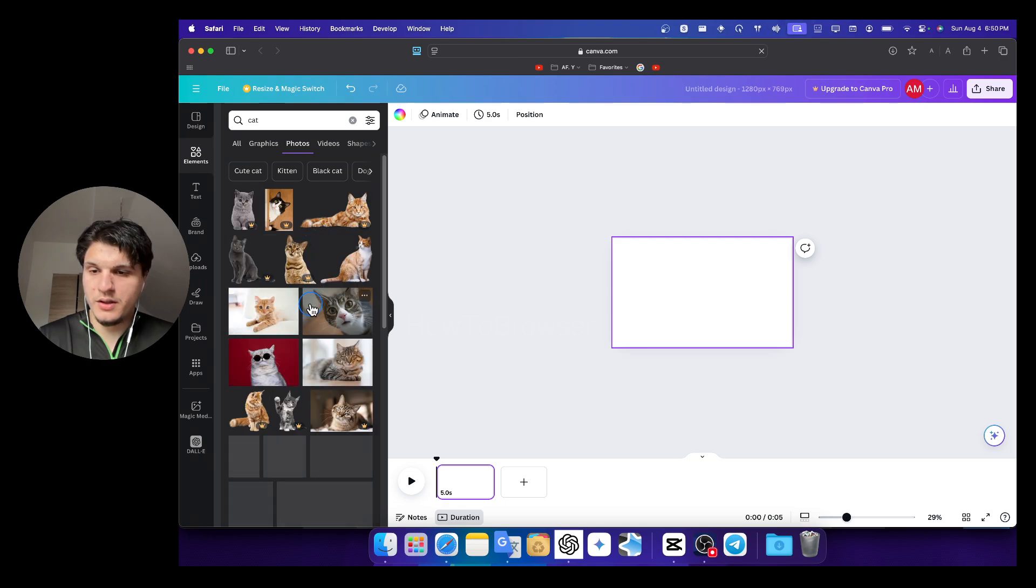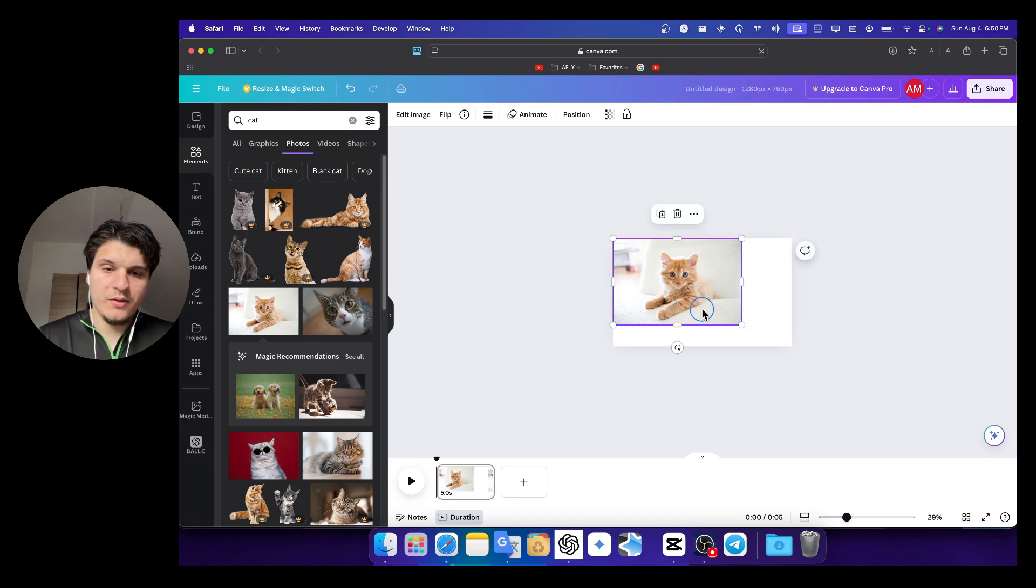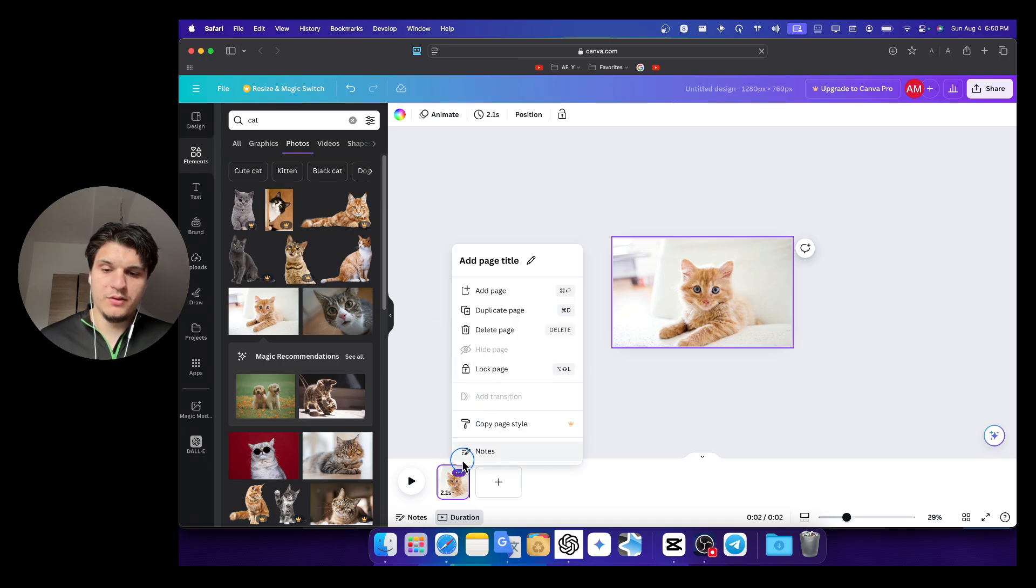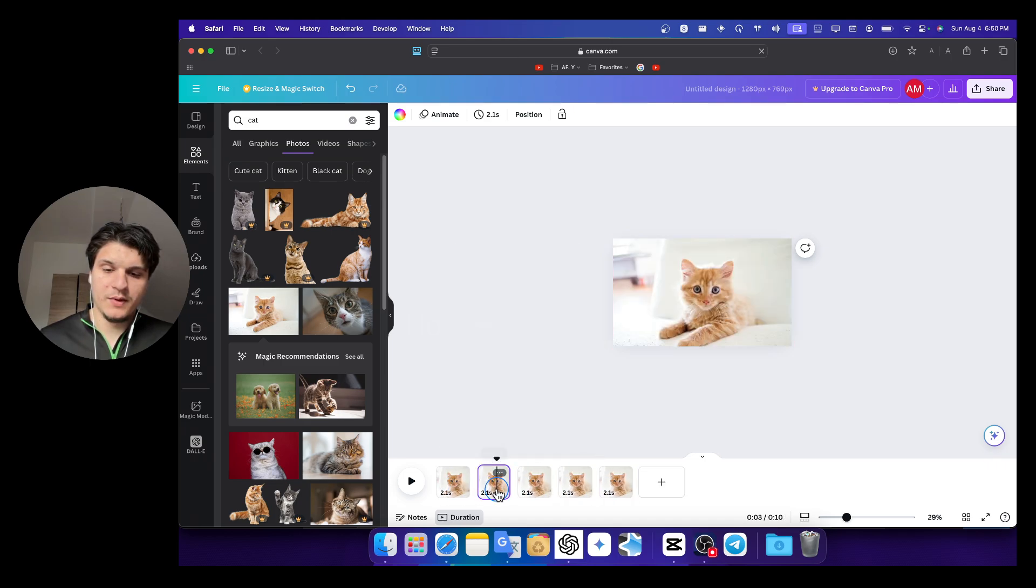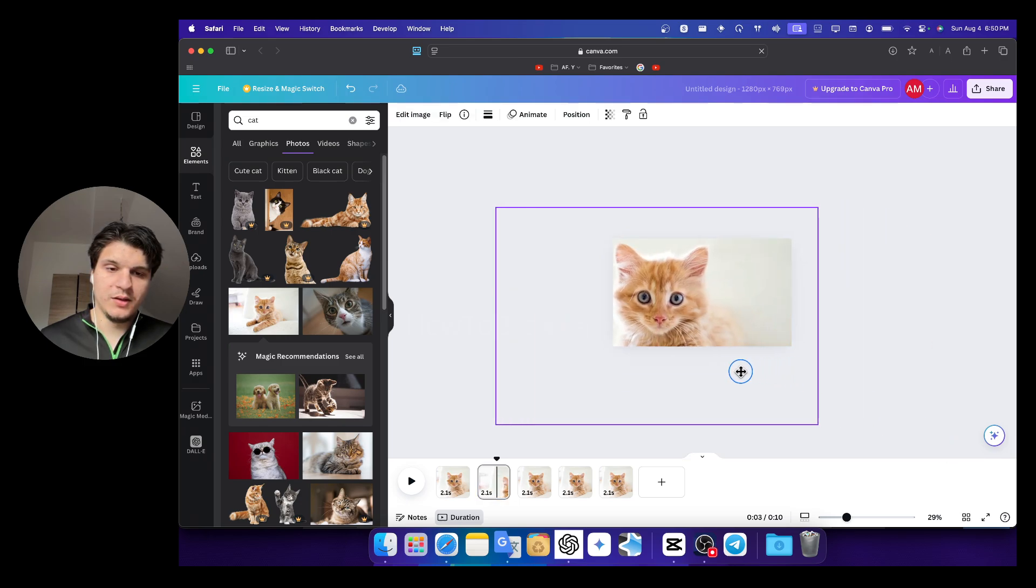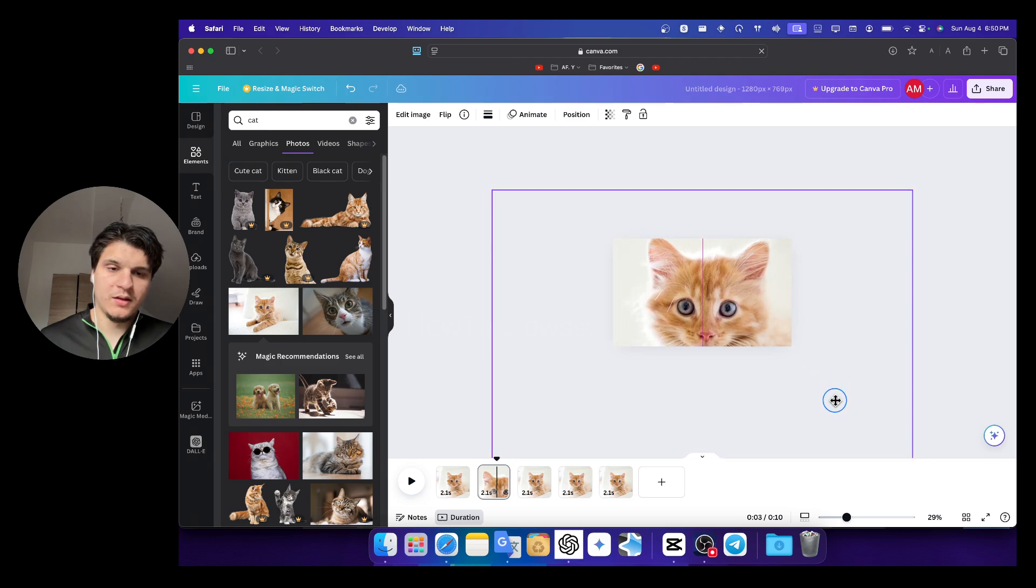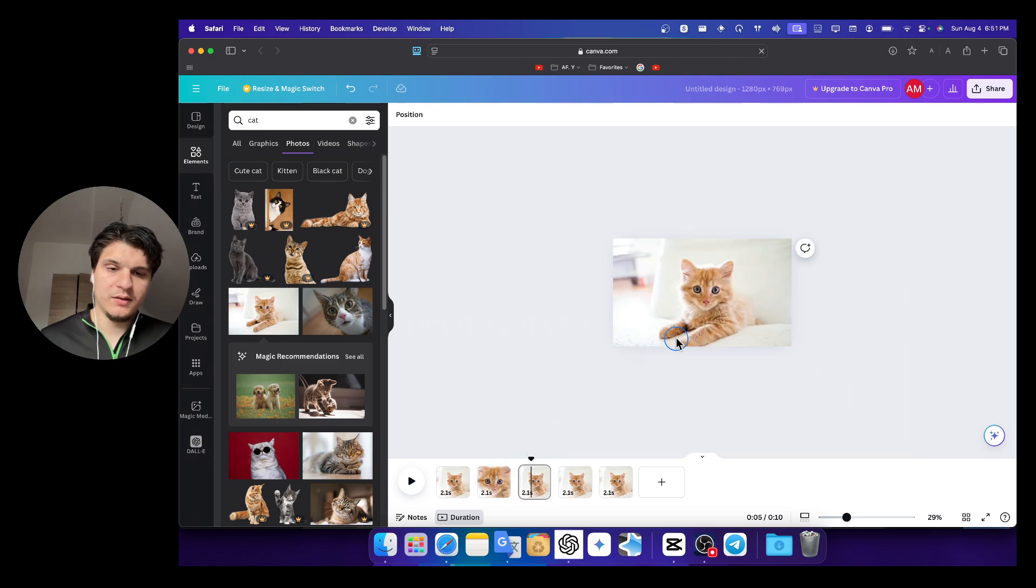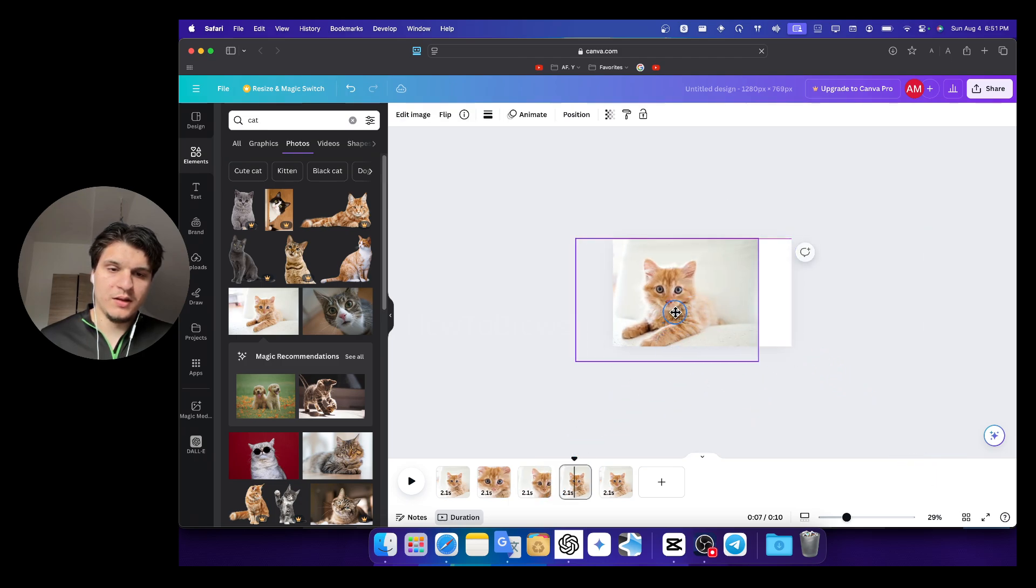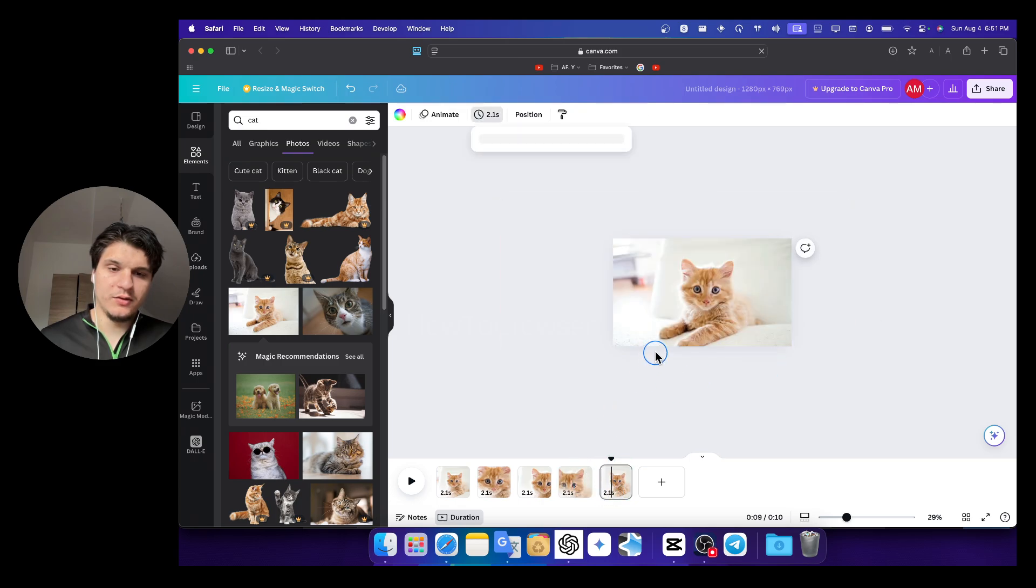And I'll just duplicate with Command D. And now for this part, I'll zoom here. And then zoom this part and then just zoom out.